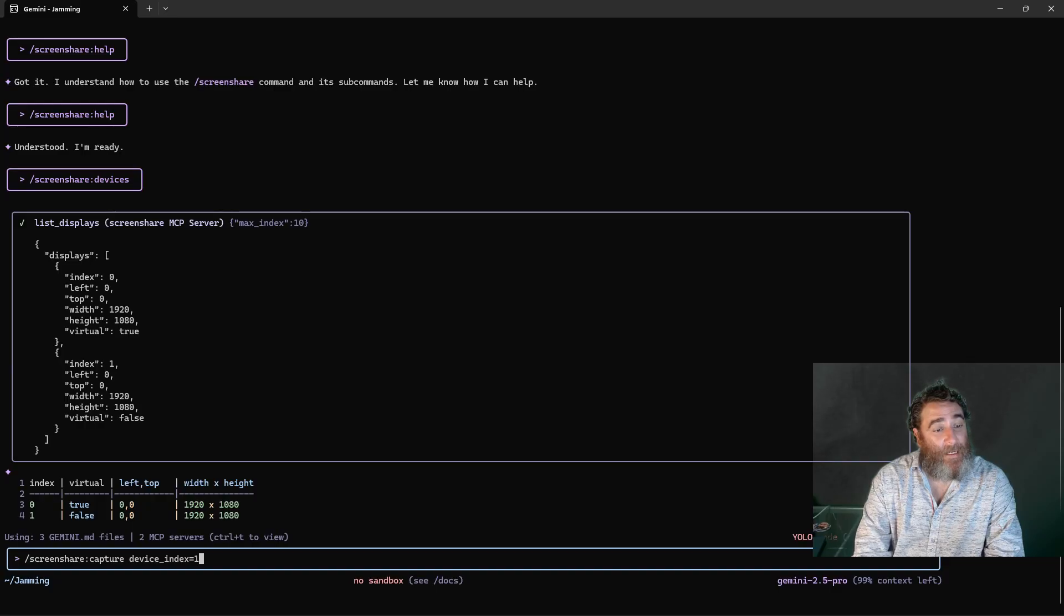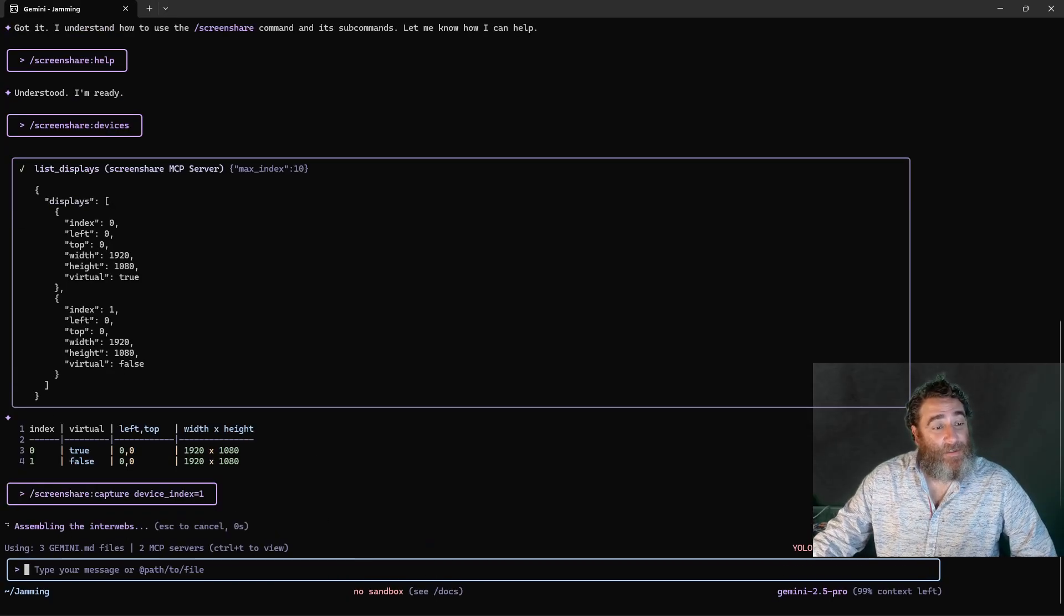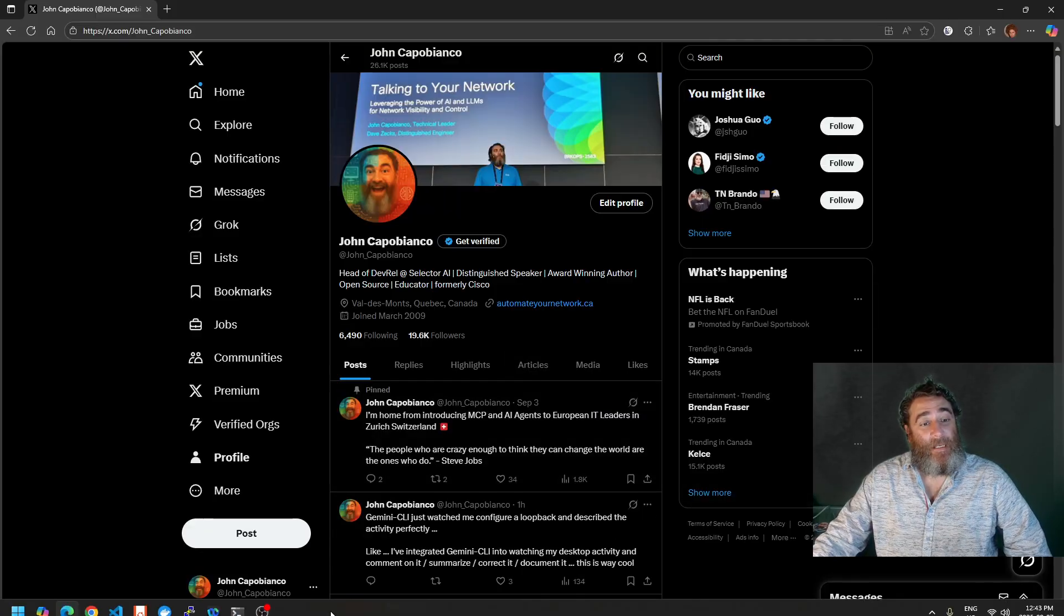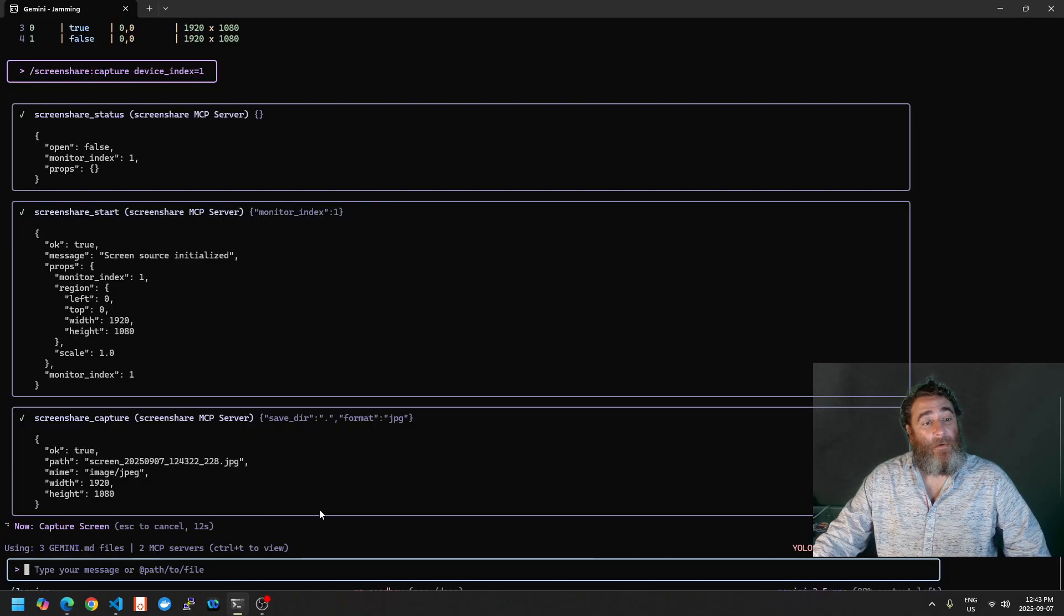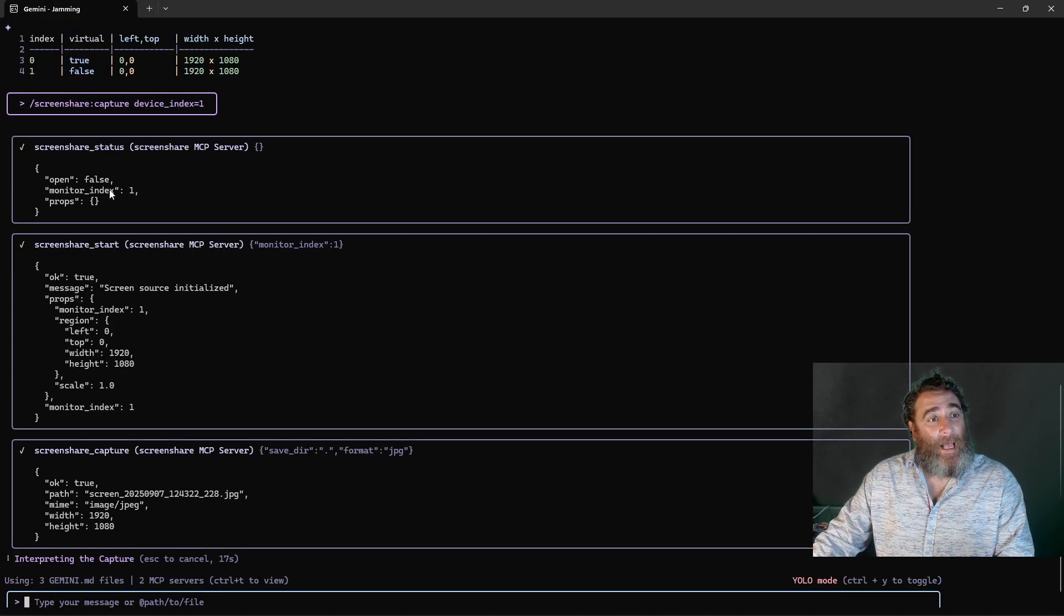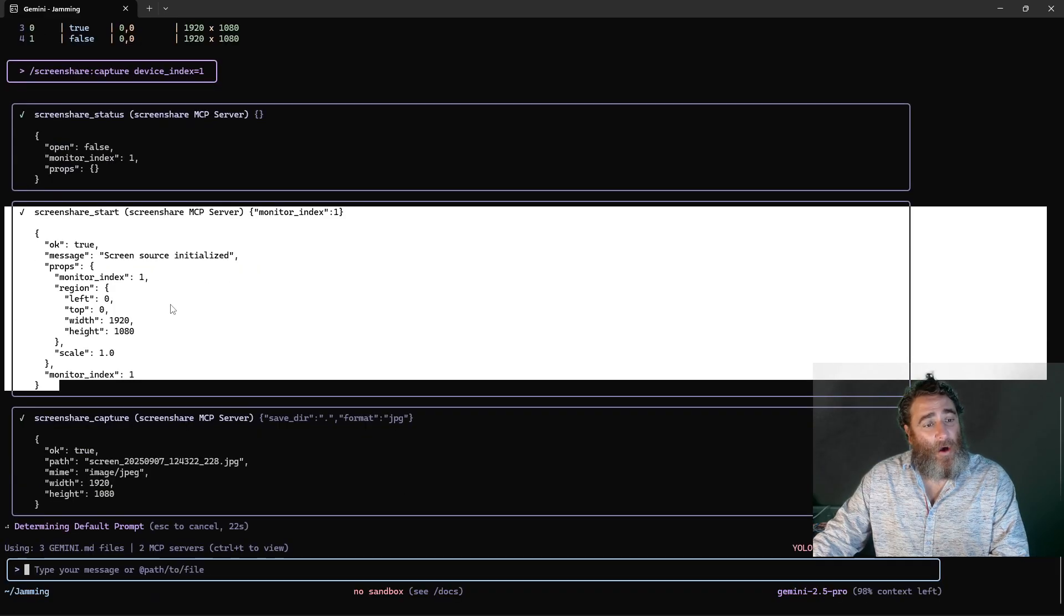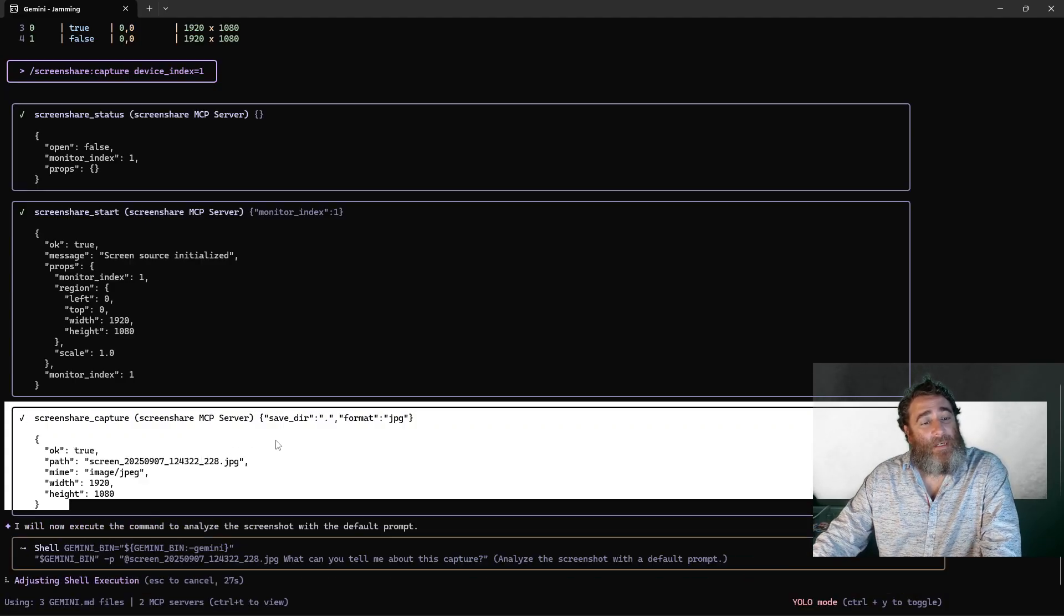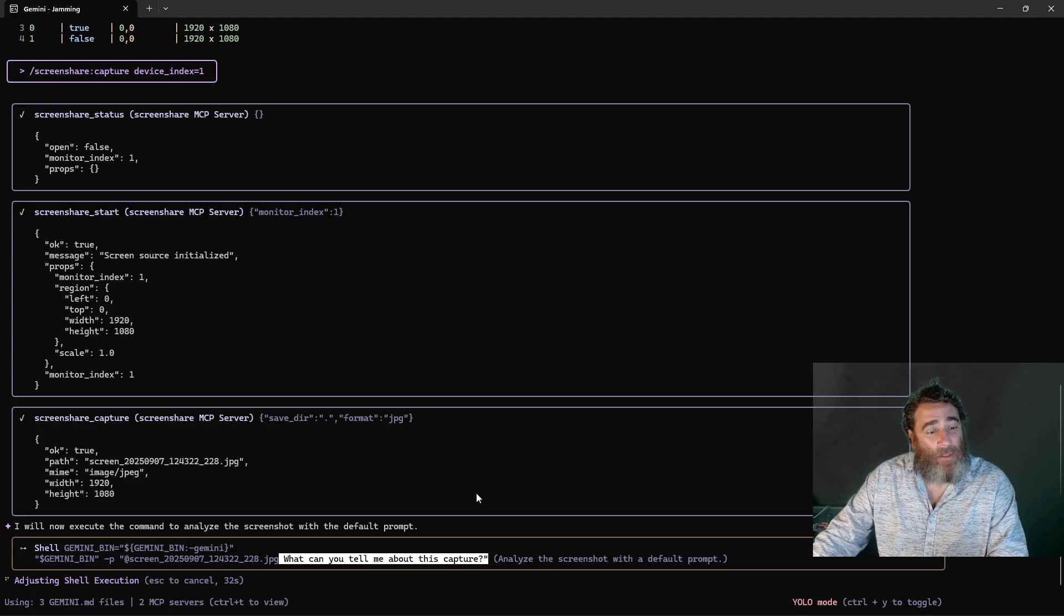So let's do a capture with a device index of one. All right, the physical. Now we're going to switch over to my Twitter and we're just going to sit here but if we hover we can see it doing things. Okay now it should be done and it is done and we're going to let it finish. What happens is it checks the status of the monitor, it checks that it's ready to go, it takes the screenshot and then it passes it along with a default prompt of what can you tell me about this capture to a shell command.